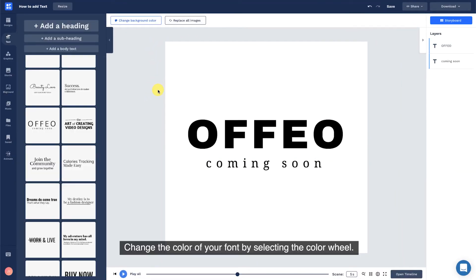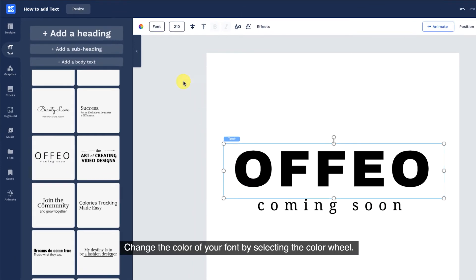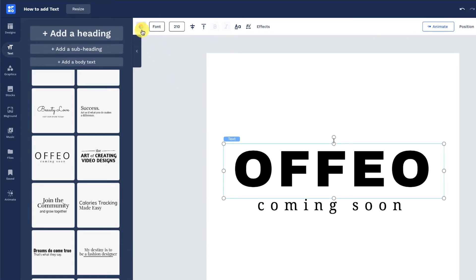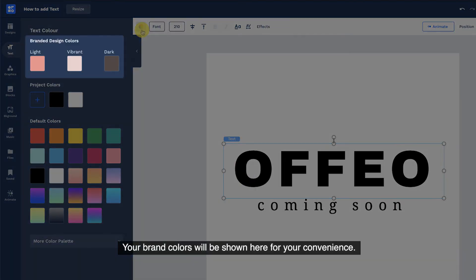Change the color of your font by selecting the color wheel. Your brand colors will be shown here for your convenience.